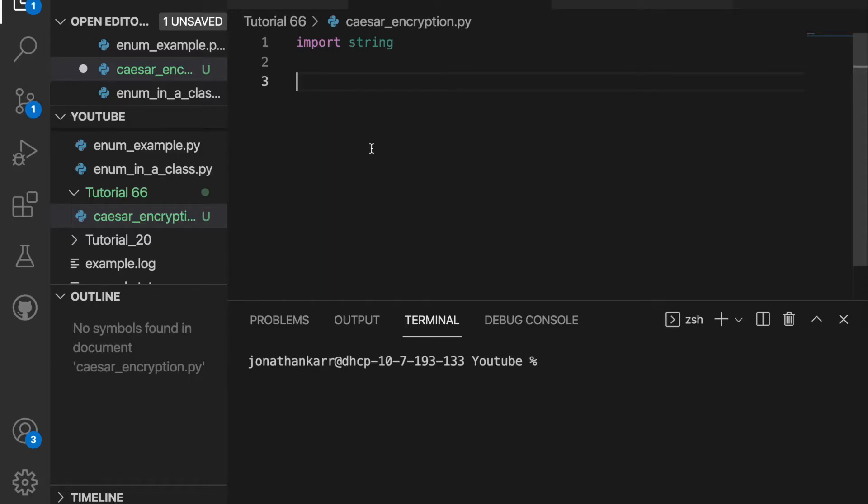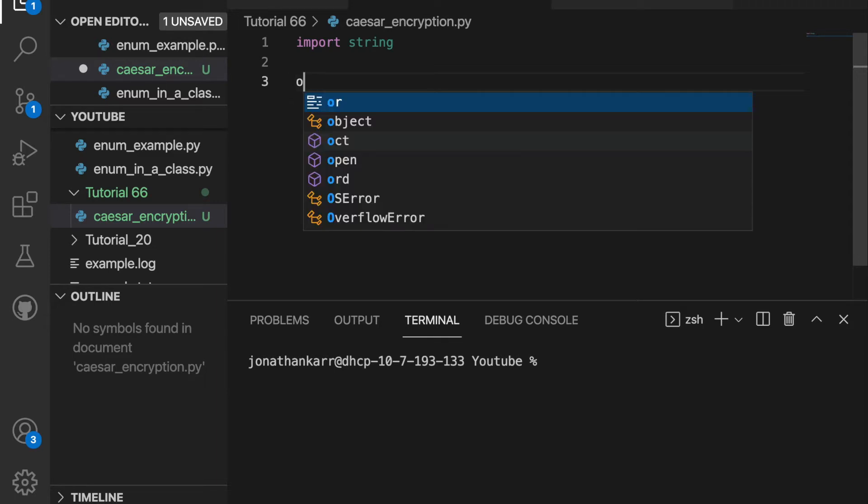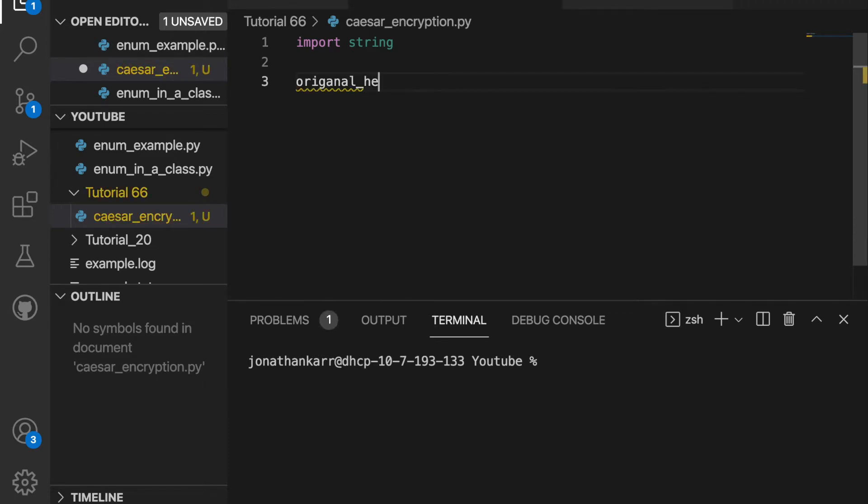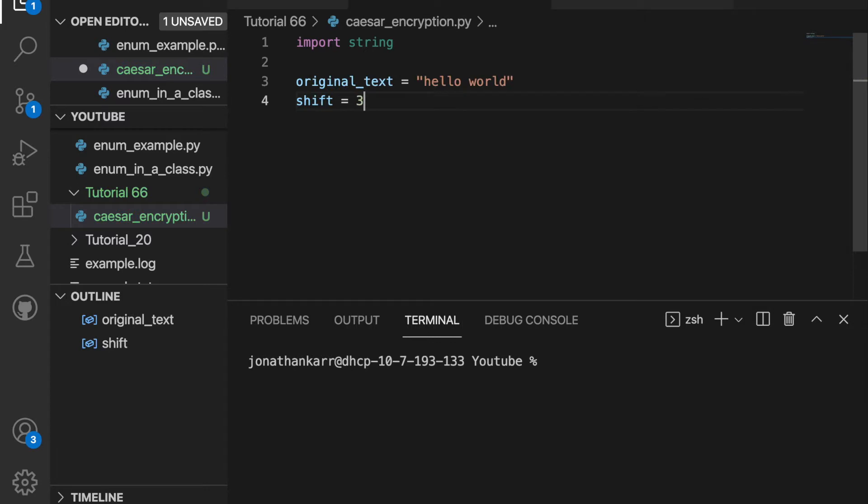I created a file called Caesar encryption dot py and imported the string module. I'm gonna create a variable called original text and set that equal to hello world. Then I want to shift the text to a certain number of characters, for example three.